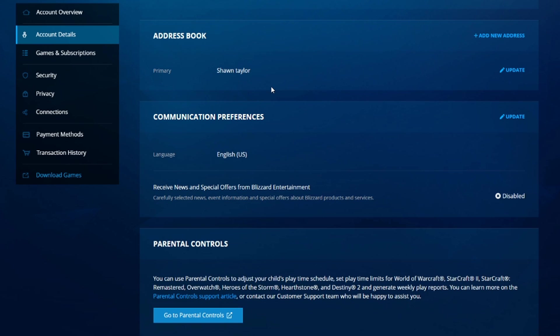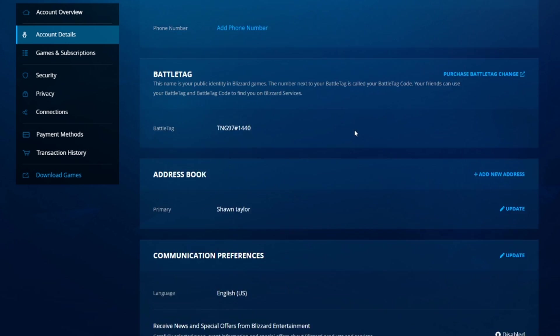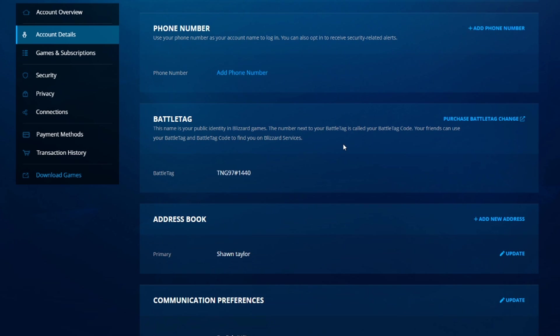Scroll down because it's changed a little bit here on the Battle.net website, Blizzard account website I mean. So here, battle tag, see I've already changed it before.